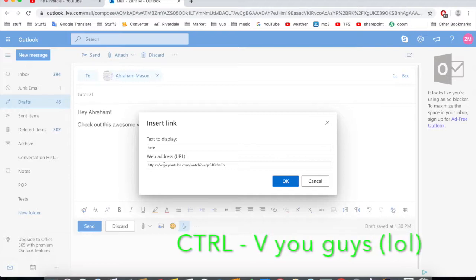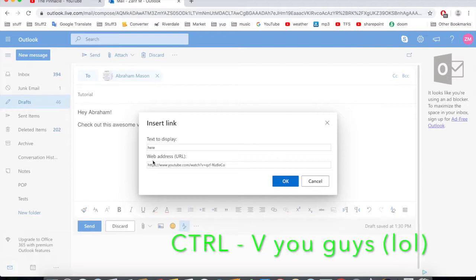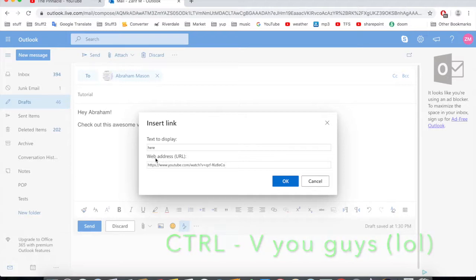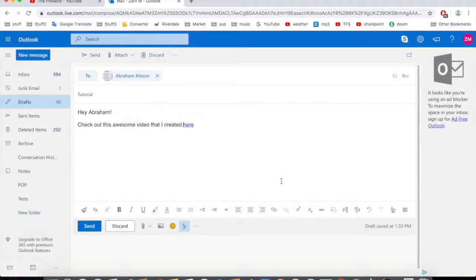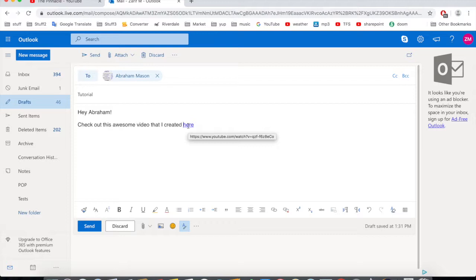Just press Command+V on Mac or Control+V on Windows, and there we go — the web address has been added. Click OK and here is the text now linked to the video.